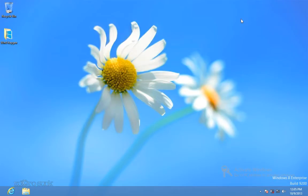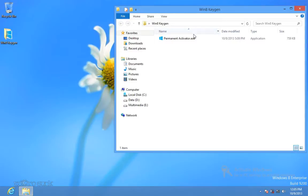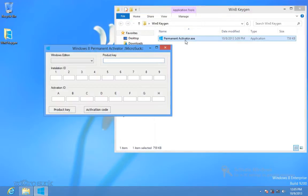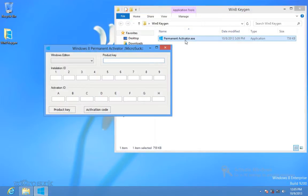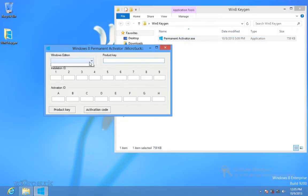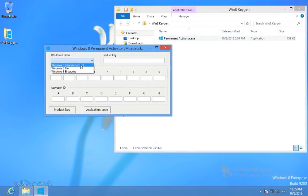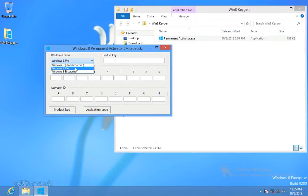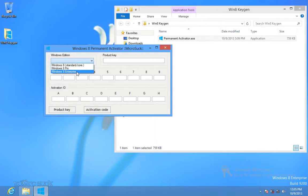Open Windows 8 Keygen Generator. Choose your Windows 8 edition. For example, I have Windows 8 Enterprise. And click Product Key.